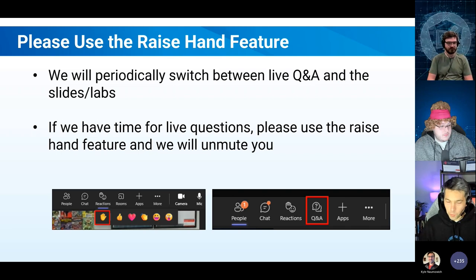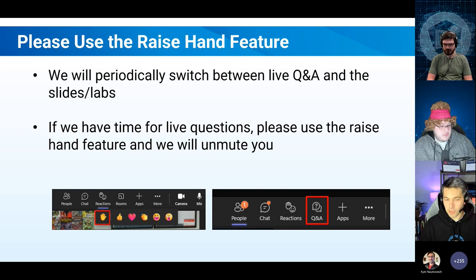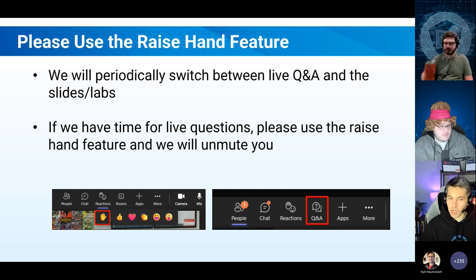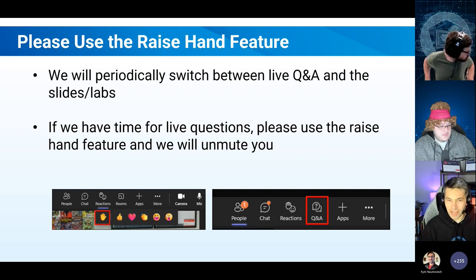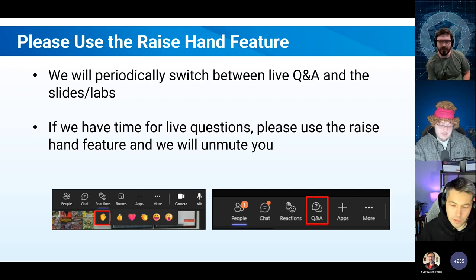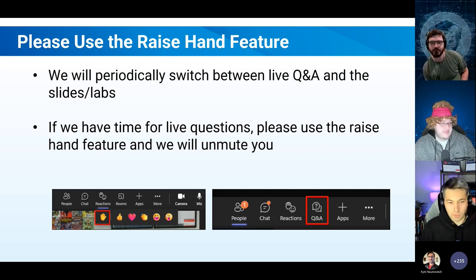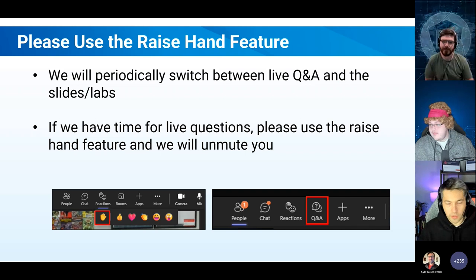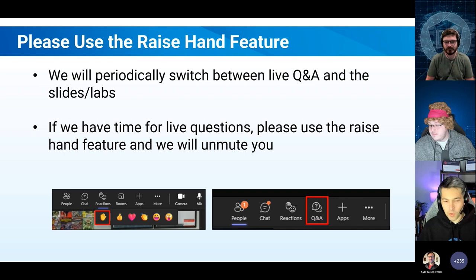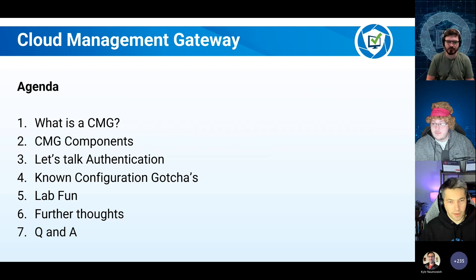We have got a few slides in this webinar because we think it's useful. Some of the information we share — like tips, tricks, and gotchas — we just think it's useful to have on a deck. We're going to jump through the slides fairly quickly. We like to get to the fun stuff and go into the lab and just show you what's going on behind the scenes.